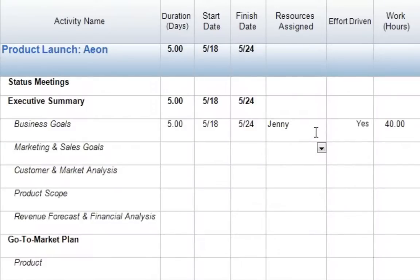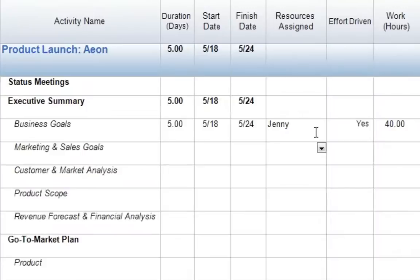Now you'll notice that once we assign Jenny, this activity does not change at all. Again, because with an effort-driven task, we estimate our work hours, and the work hours will always remain constant unless either the number of resources we assign changes, or the amount of effort that each resource applies changes.